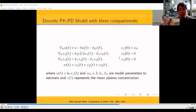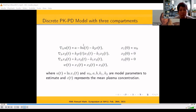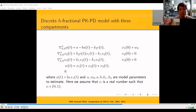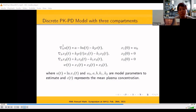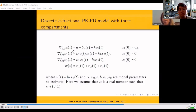To discretize the problem, we replace all first-order derivatives with the NABLA h difference operator, and the system of equations becomes linear due to this substitution. For the fractional-order system, we replace the first-order NABLA operator with the alpha-order operator, where alpha is between 0 and 1.